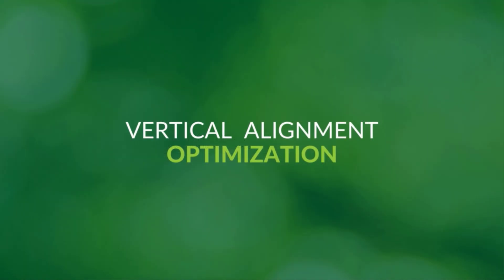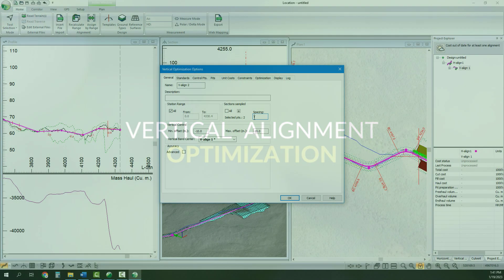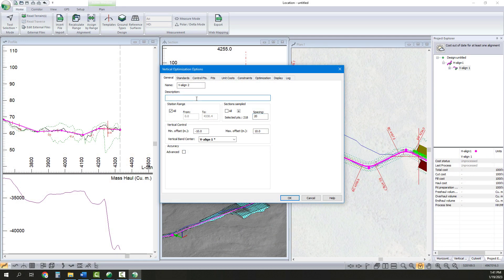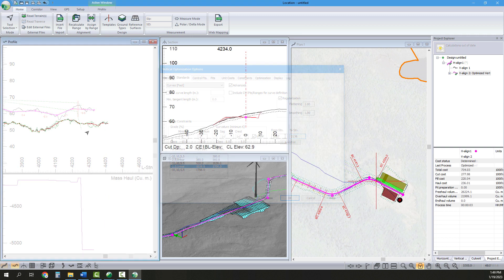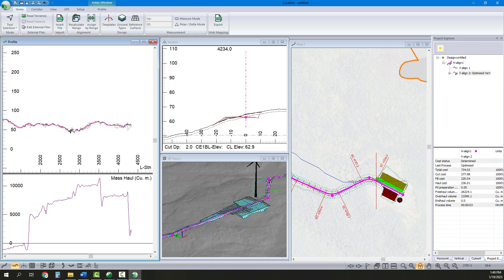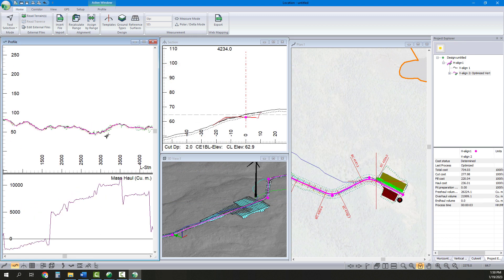Next, we optimize our vertical alignment. This adds curves and moves our vertical alignment to minimize our earthwork costs with the click of a few buttons.